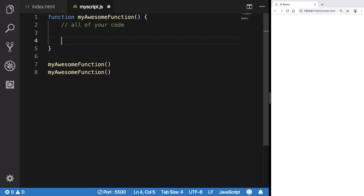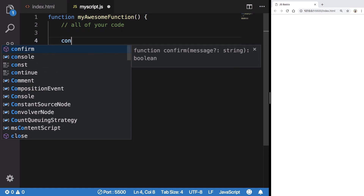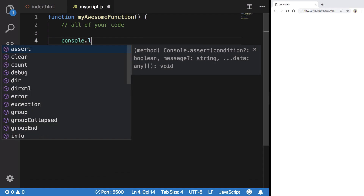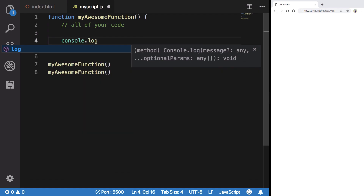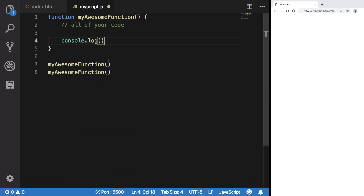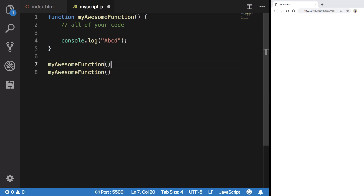You do console — which is your object — dot log, and then this is a function call. Whatever you write inside these parentheses will be logged to the console. So let's say 'ABCD', and obviously you need semicolons — just put them for the time being and hit save.